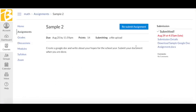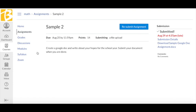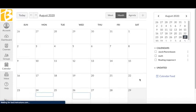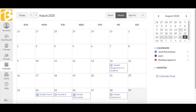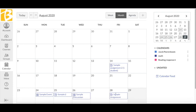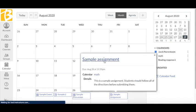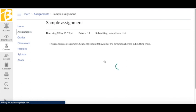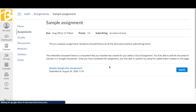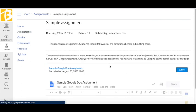There is another way to submit a Google Doc assignment. Sometimes, as in the case of this assignment, Sample Assignment here, my teacher has embedded a Google Doc or a Google Slide into the assignment that they want me to work on.